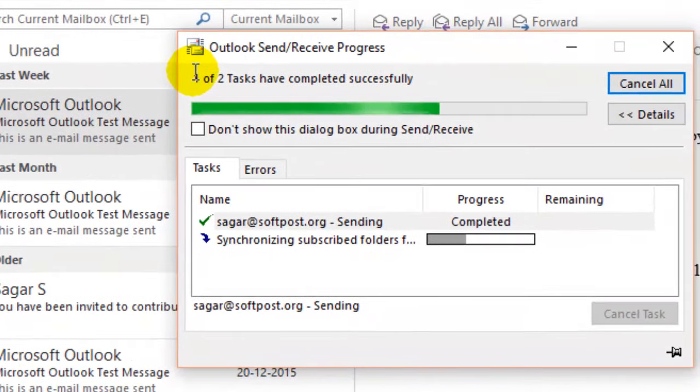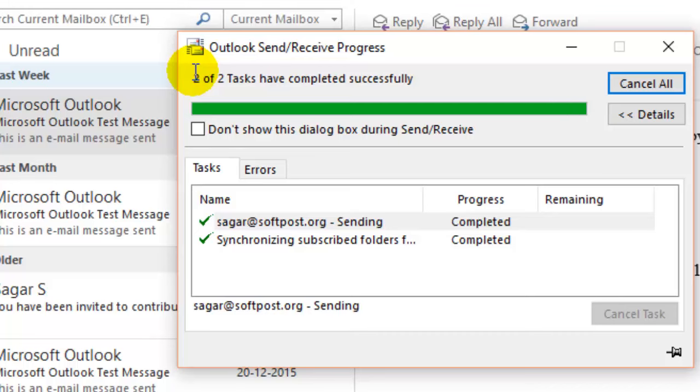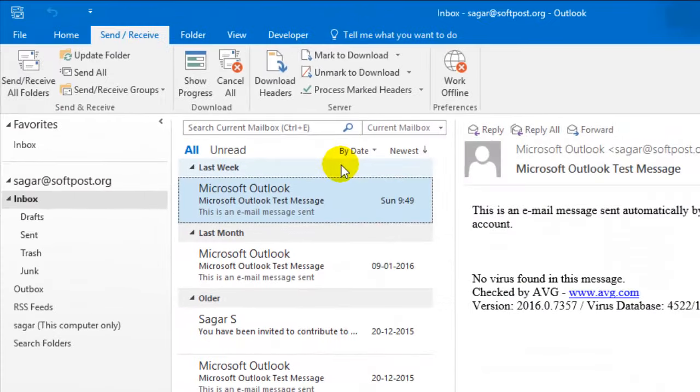So this is how you can get the new mails in Outlook. If you like this video, hit the like button.